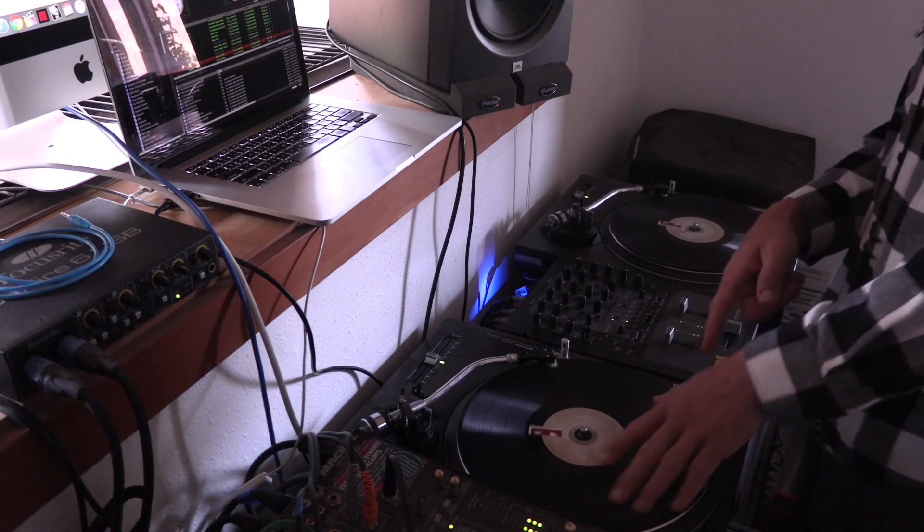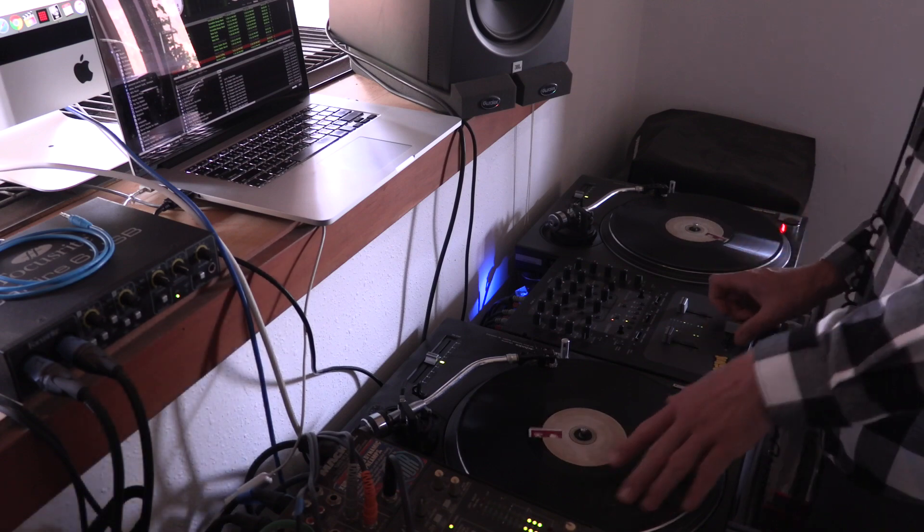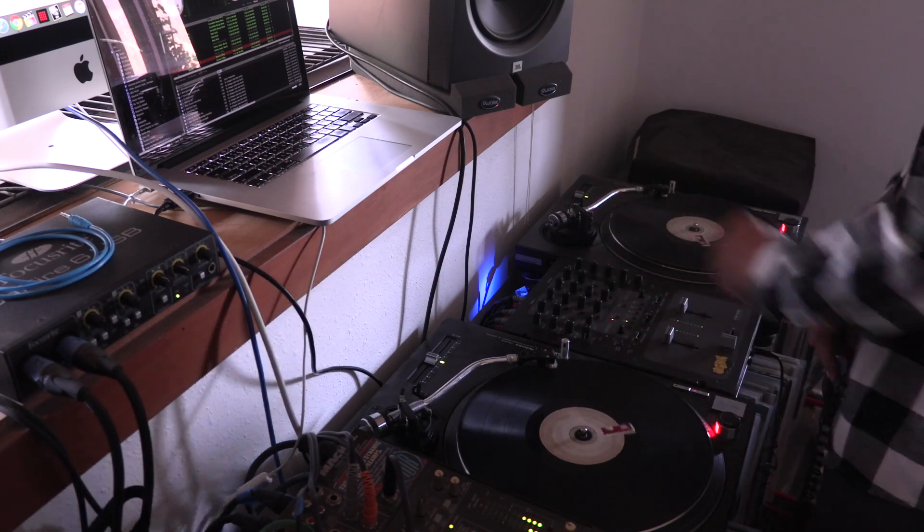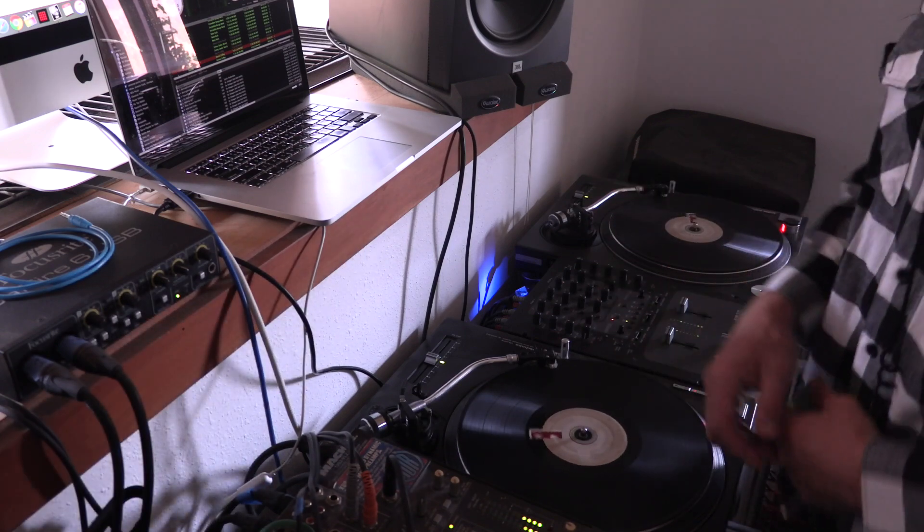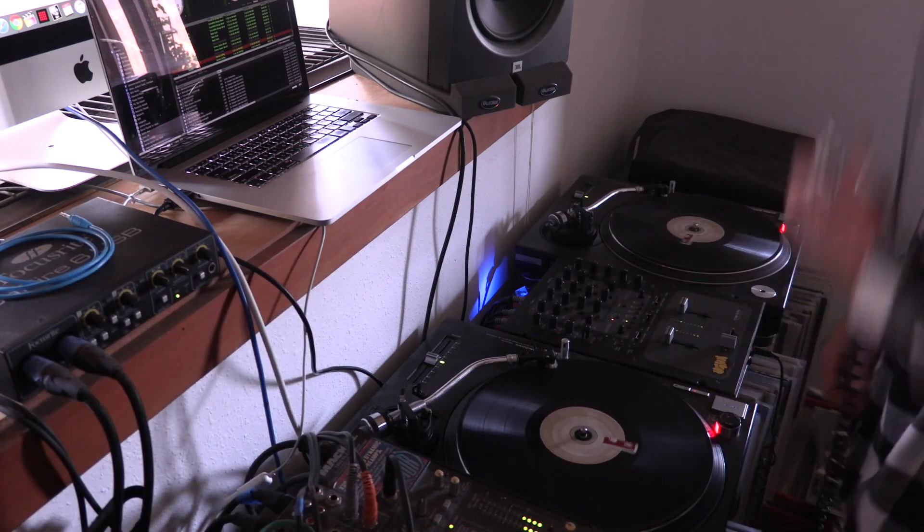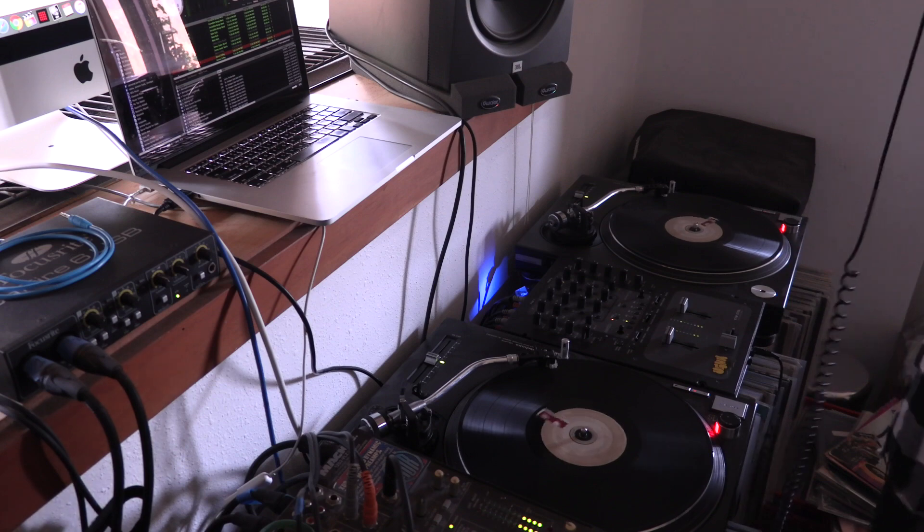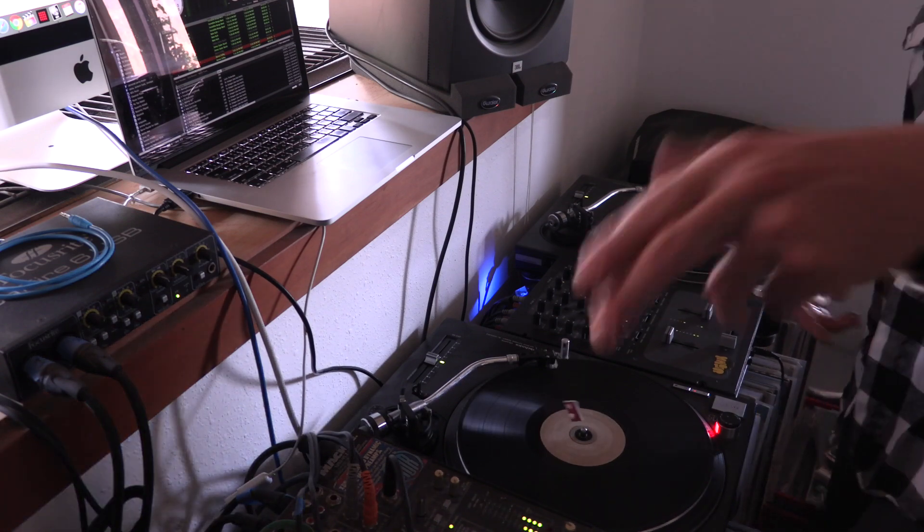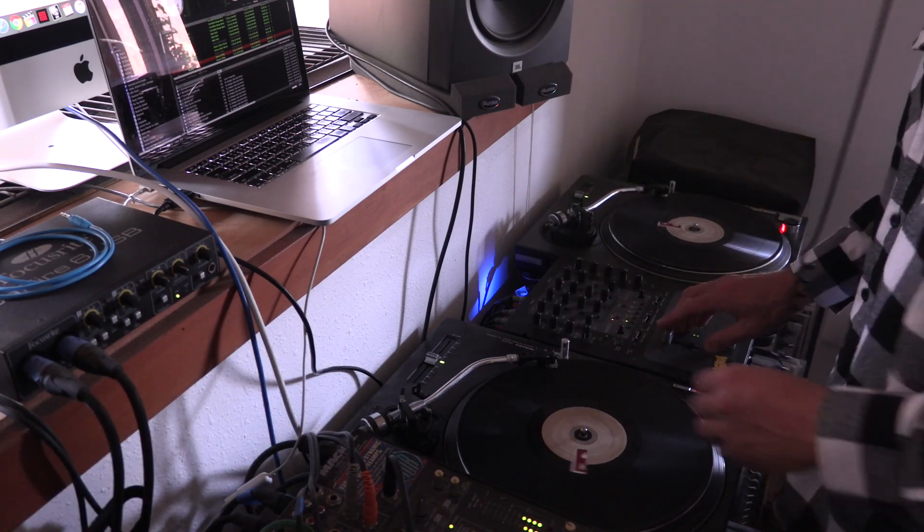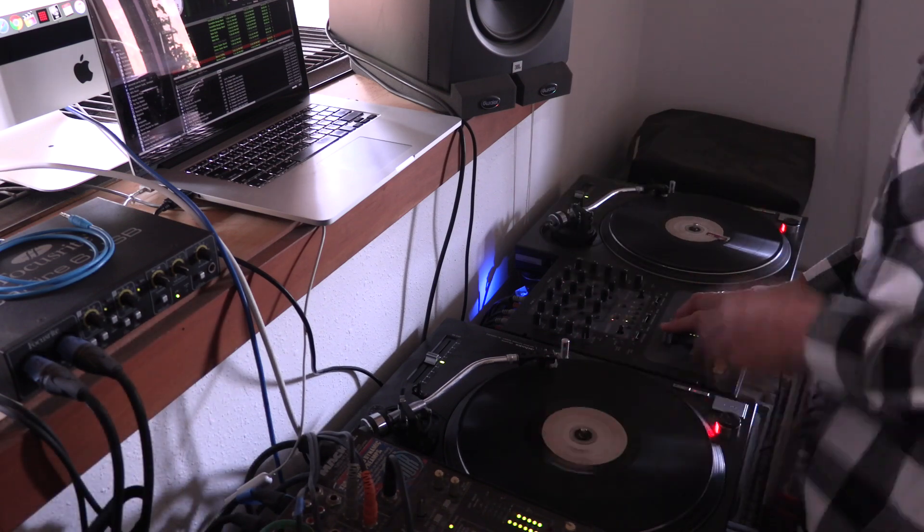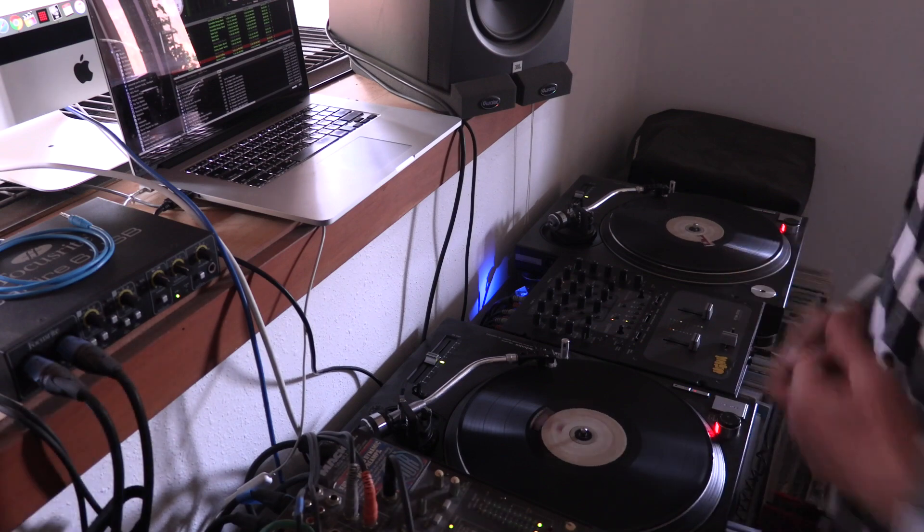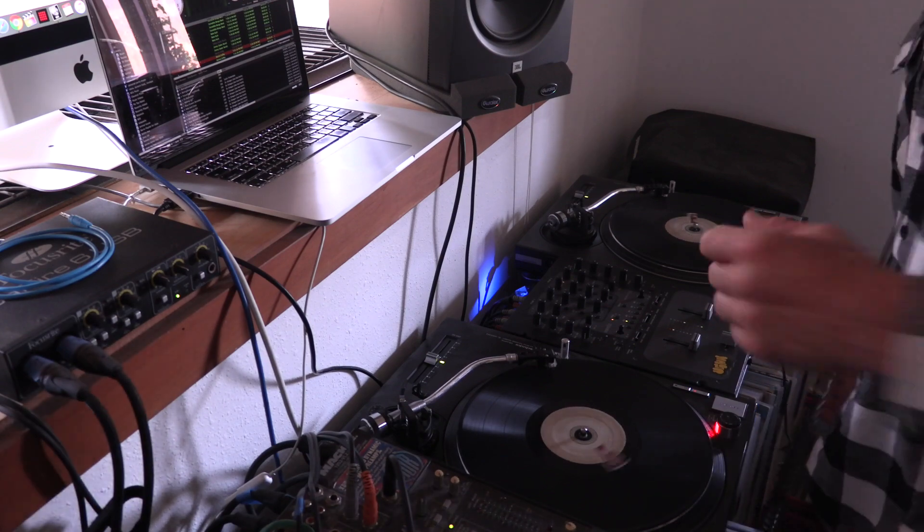Slip cueing, slip cueing, still a little bit off beat. We can back spin so you can hear it sonically. Sometimes it's a nice way to mix out of a record.